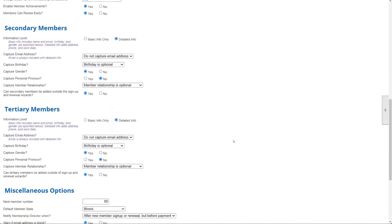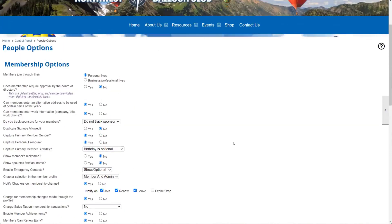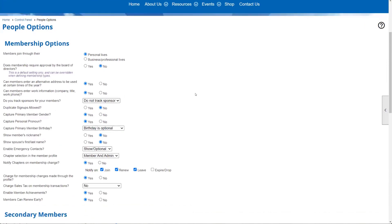We're going to start at the top, and every so often I'll pop over to a profile or our people manager to show how changes affect what we're collecting. One of the first things is the difference between information collected when members join through their personal lives versus their business or professional lives. If you're an organization with both, we've got you covered.